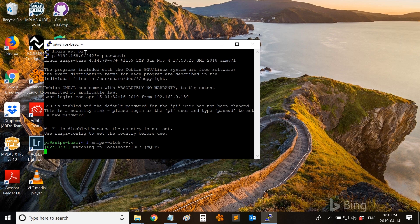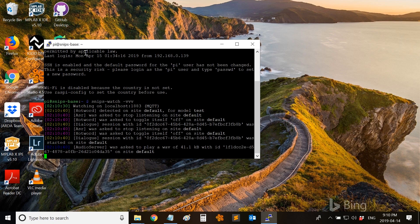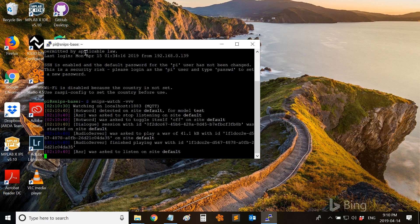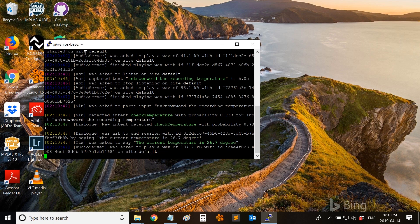Now let us see if the wake word has any effect on the Raspberry Pi. Hopefully this works. It detected the wake word. Temperature. The current temperature is 26.7 degrees.